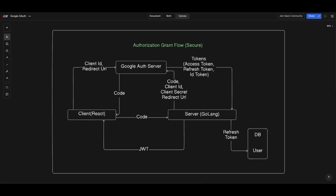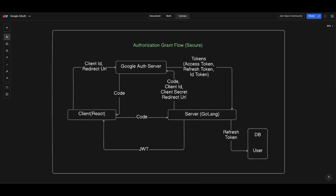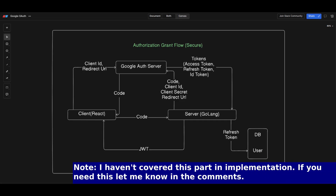Ideally we should not share the access token or refresh token with our frontend. Instead, we save the refresh token in our database and create a new JWT signed by our server, and share that JWT with the frontend. When the frontend wants data from Google, it sends the JWT to the server, the server retrieves the refresh token, exchanges it for an access token, and uses that access token to access Google resources. Getting an access token from the refresh token is simple — just call the endpoint provided by the OAuth service and pass the refresh token.